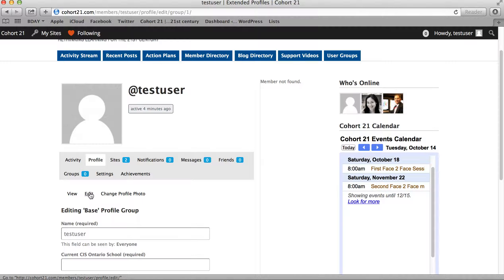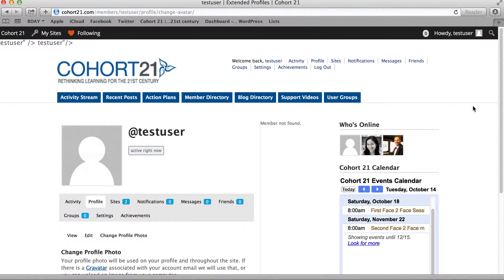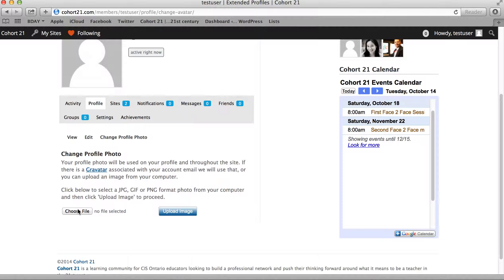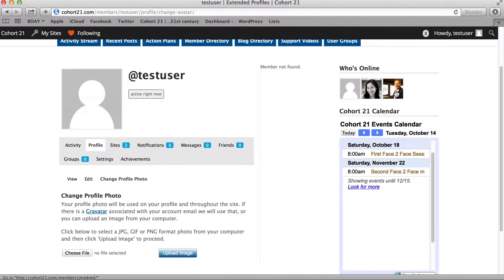You'll see here it says change profile photo. We ask that you upload a professional photo of yourself by choosing the file, cropping a photo, and then uploading it to our site. This way we get to see each other and remember who each other is on the site, making that human connection between face-to-faces.